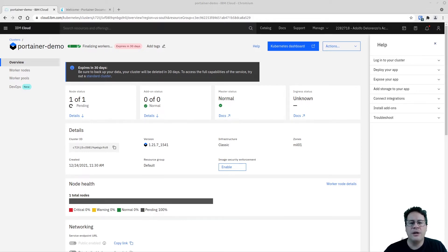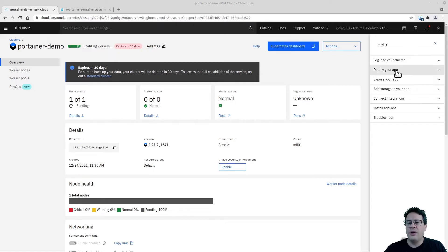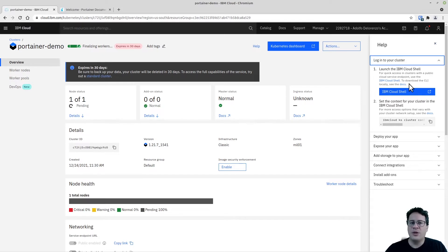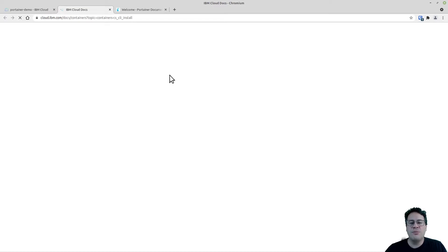We can already access the Kubernetes cluster via the kubeconfig file, so this is when we start working on the prerequisites. On the right-hand side of the dashboard you'll see 'Log into your cluster' with a set of links. We want to access the cluster directly from our machine, so we need to install the IBM Cloud client and kubectl. In the docs, you'll see documentation on how to deploy the plugins.